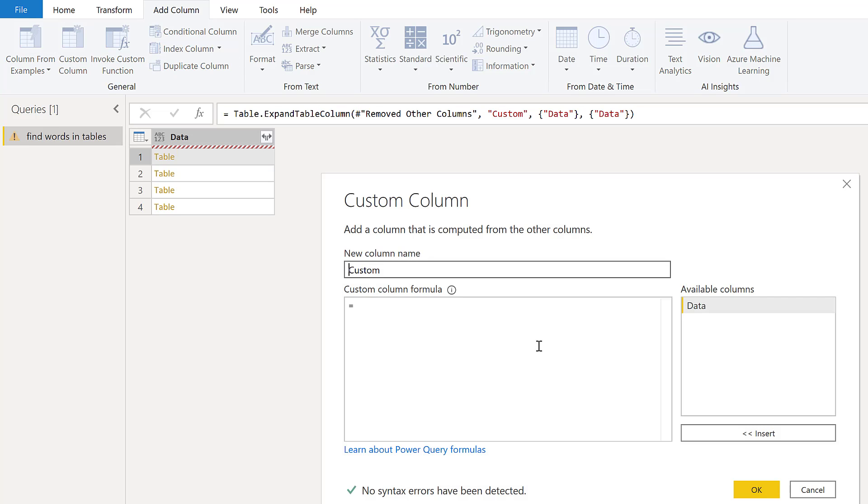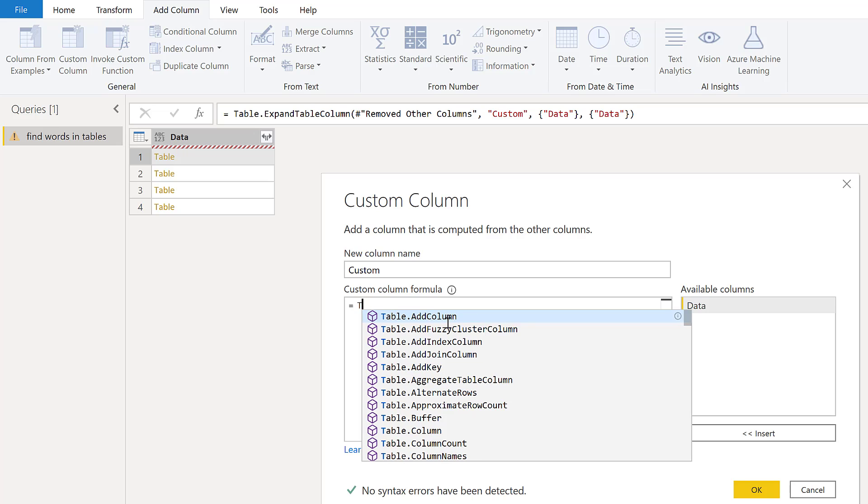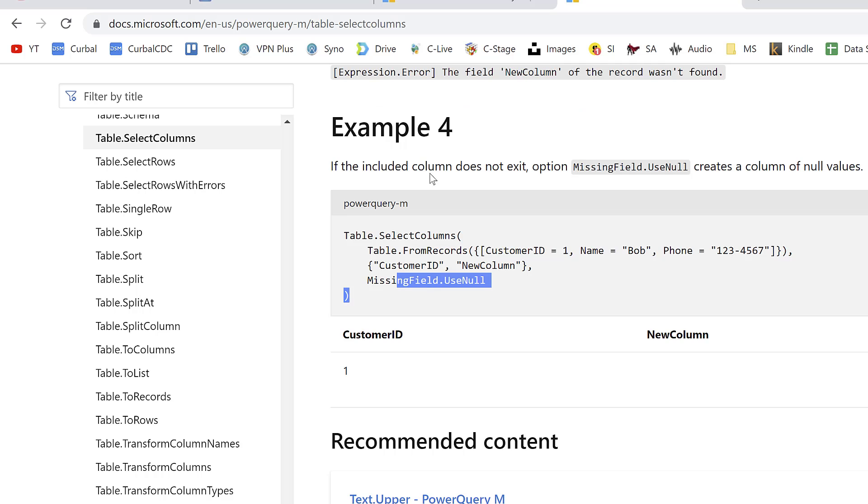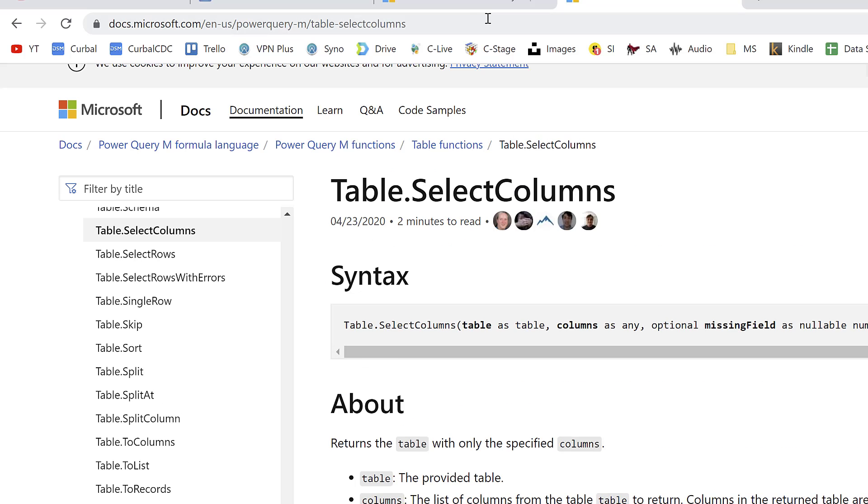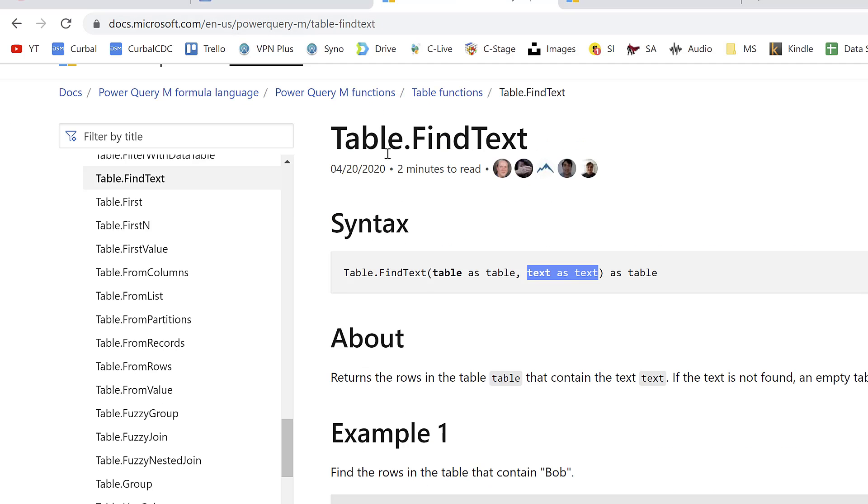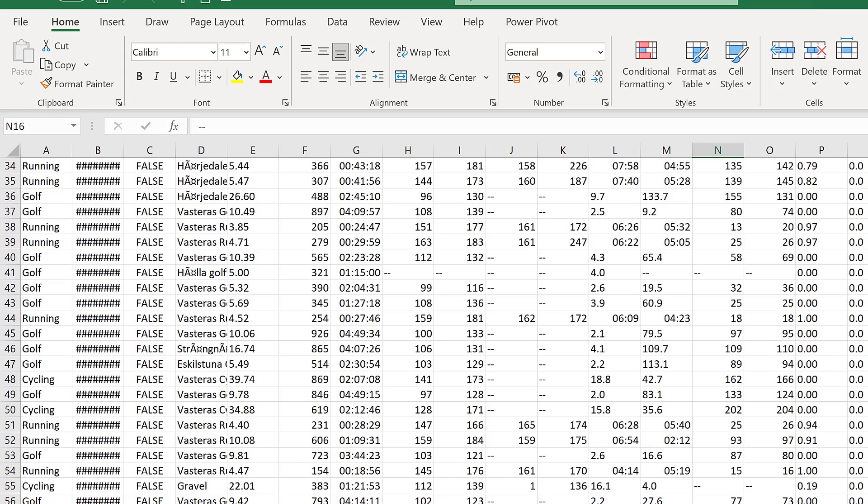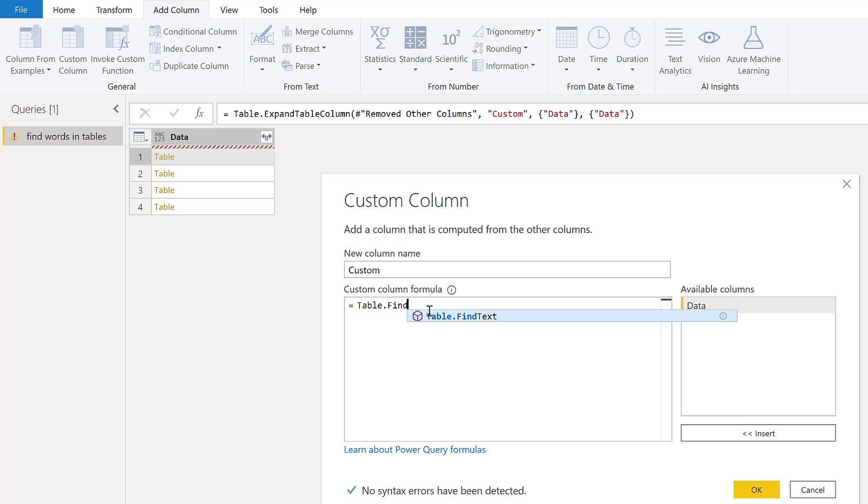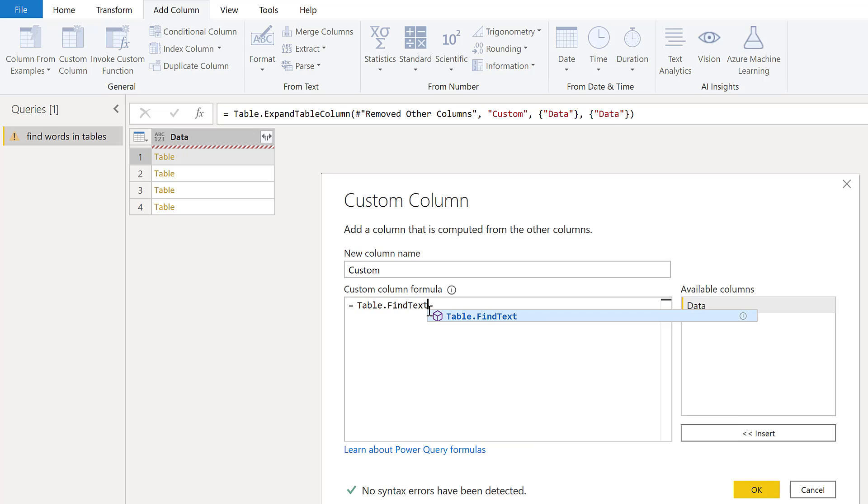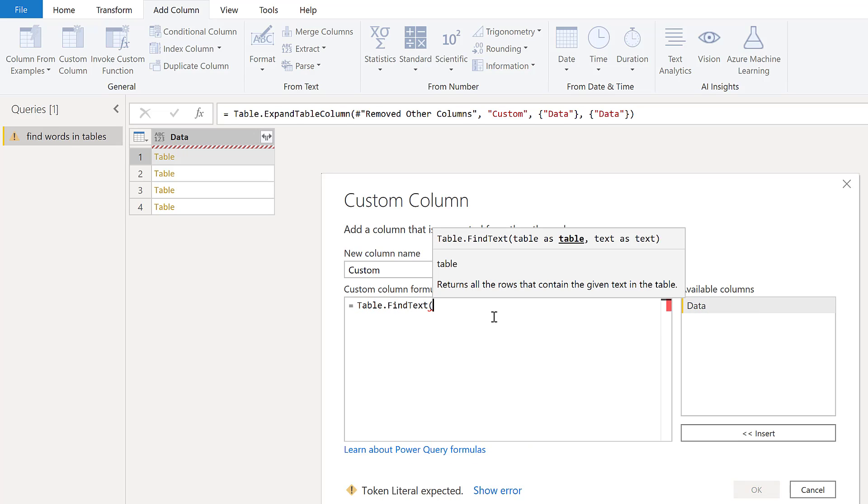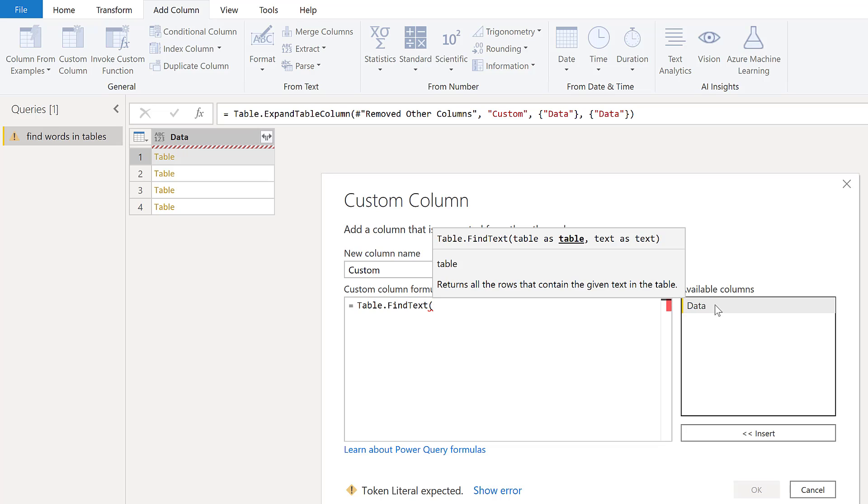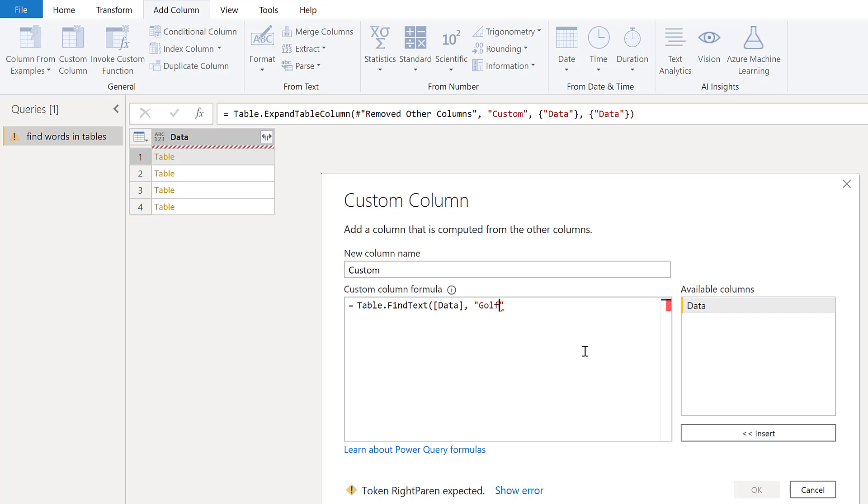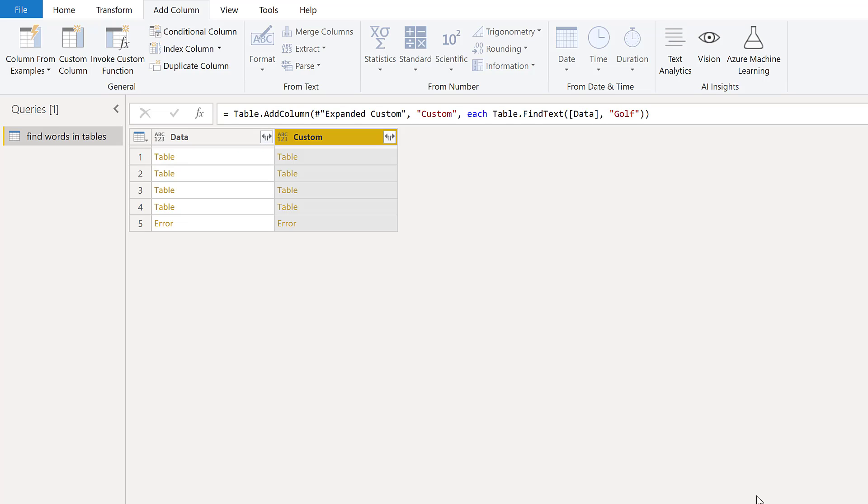You go to custom column, you use a function called table.find, table.find text. It takes table as an input and then takes the word that you're looking for. Remember that Power Query is case sensitive, so find text, make sure that you spell it the correct way. You put in your data column and then the word that you're looking for, in this case it's golf, and click OK, and you will see what happens.